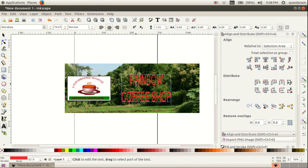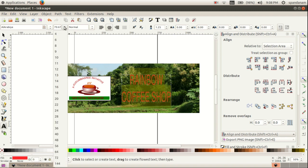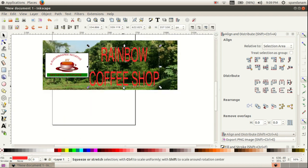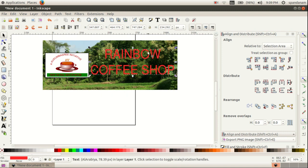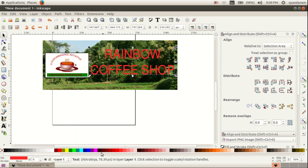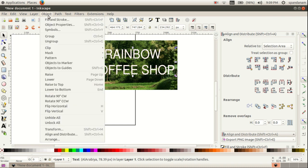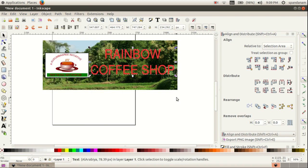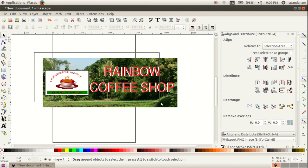Here we have typed the name of this shop and we are going to arrange this one. You can make it somewhat larger. Then take another copy using Edit, Duplicate, and give it another color, then send it to the background of that text and arrange that text here.